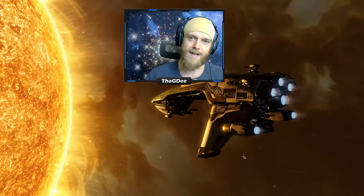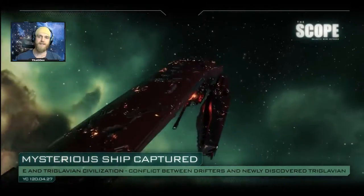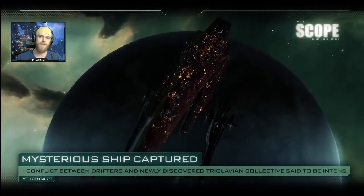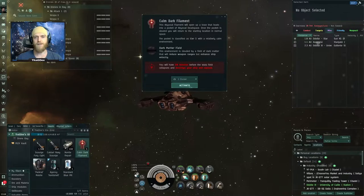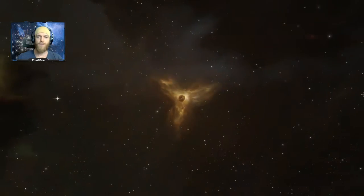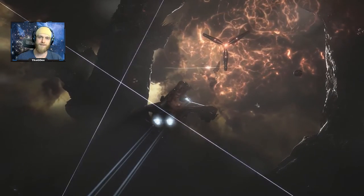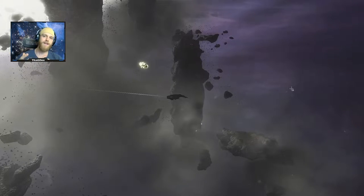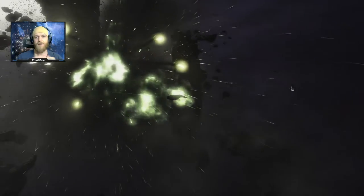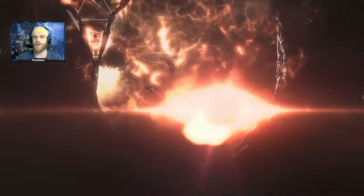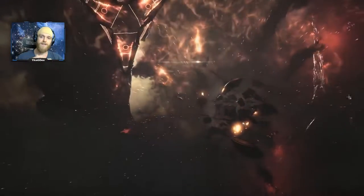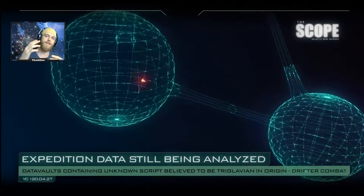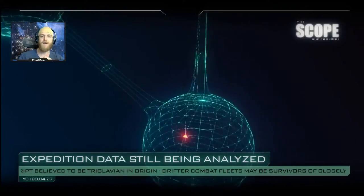The abyss is a piece of content that was added to the game about two years ago along with the Triglavian invasion storyline. It consists of a mini game where you open a wormhole to a pocket of stable abyssal deadspace. In this pocket you're going to find enemy spawns that you need to kill and you're also going to find caches they can destroy and loot.